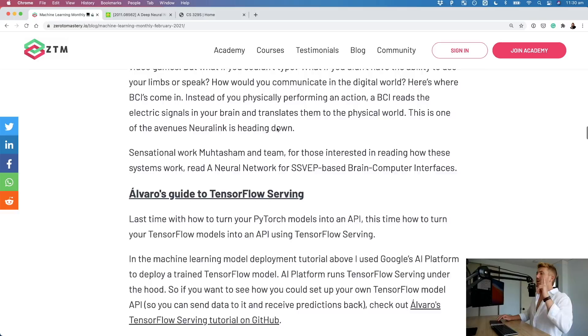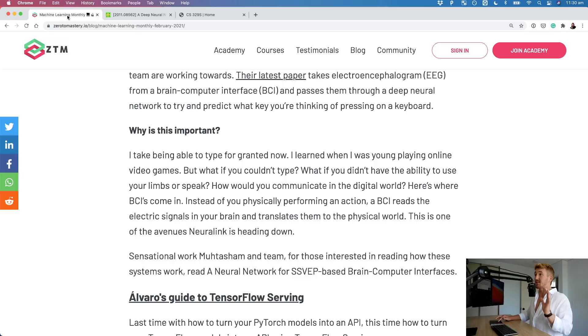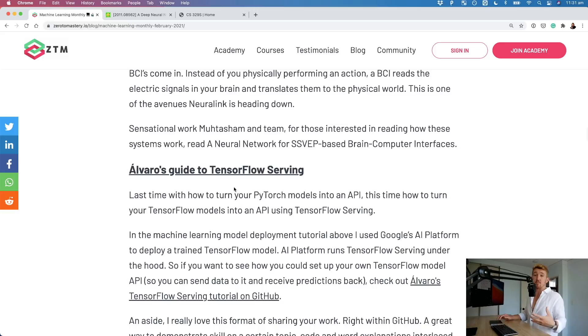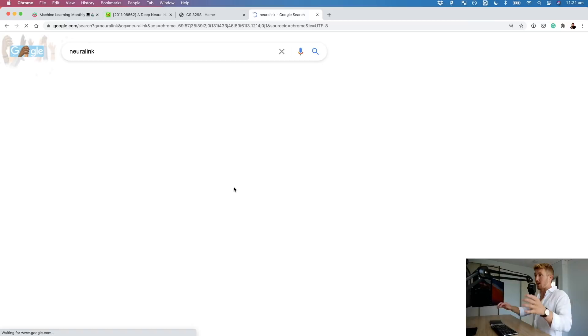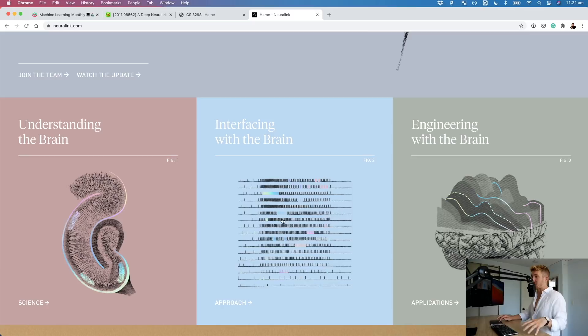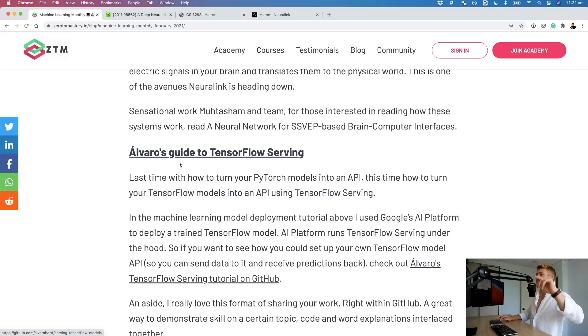Thank you very much for submitting that to Machine Learning Monthly. If you're interested in brain-computer interfaces, go and check out this paper. To me, reading it, it's very similar to how I imagine things are going at Neuralink. Not that I know what's happening at Neuralink, but if you want to see brain-computer interface work - interfacing with the brain - can you put those figures into inputs for a deep neural network and end up with the outputs that you're after?